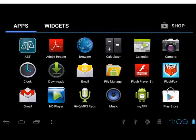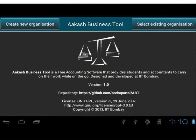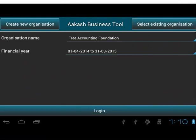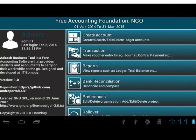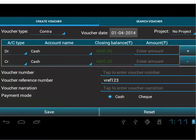Select the ABT application on Android 4.2. We will see ABT's welcome screen. We will choose Free Accounting Foundation from the Select Existing Organization button. Let's login as admin. We are now on the master menu of ABT. Let us select the Transaction menu. We have learnt how to add vouchers in a previous tutorial. Now let's learn how to manage the vouchers.